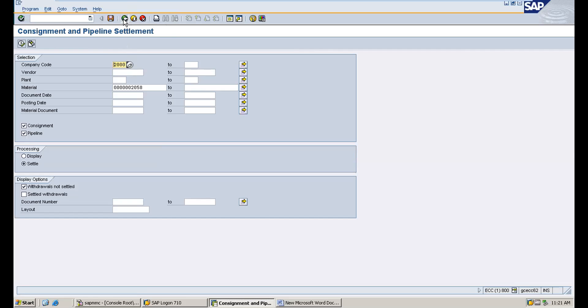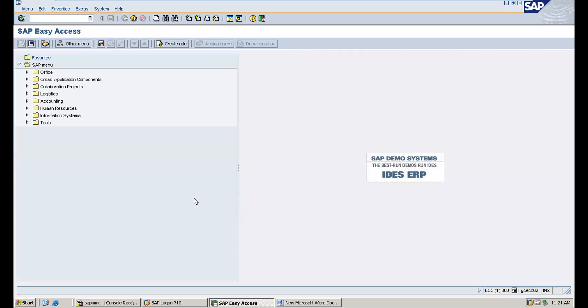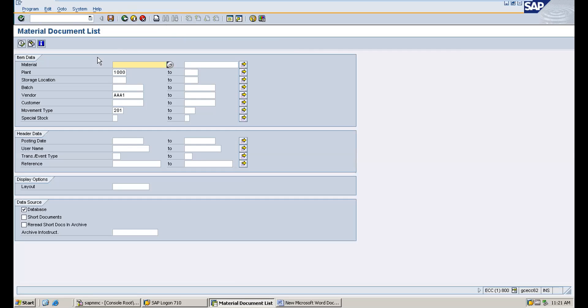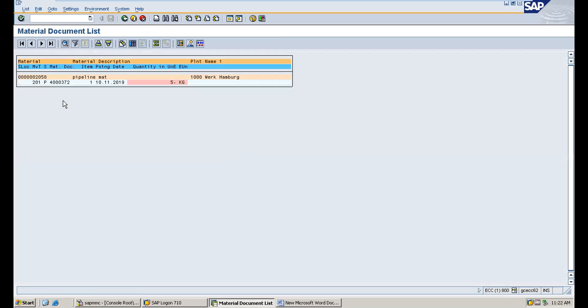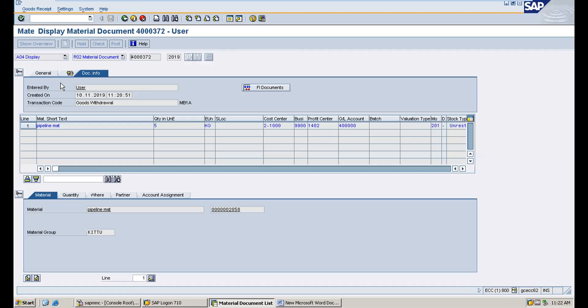After posting MIRO, always go and check the accounting document. You can verify the accounting entries to ensure everything posted correctly.